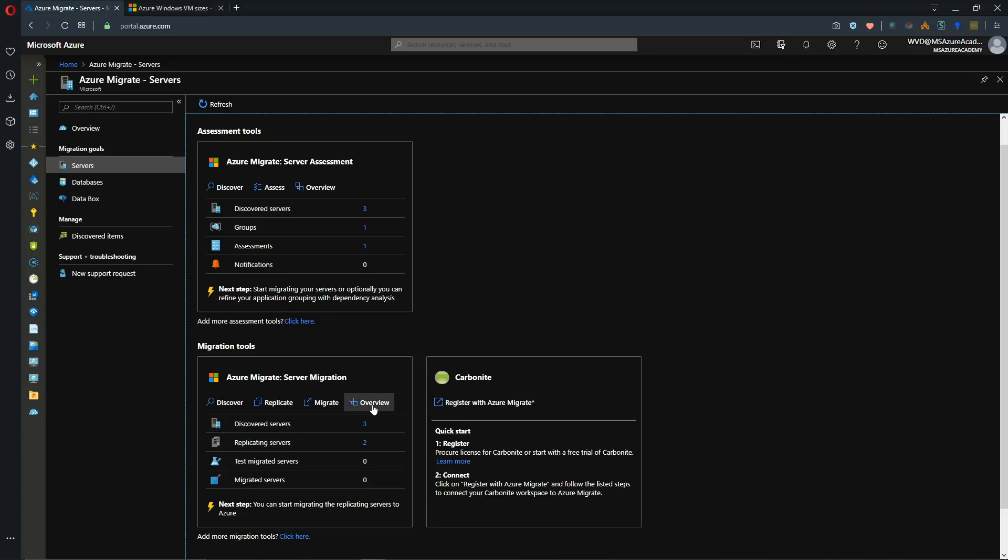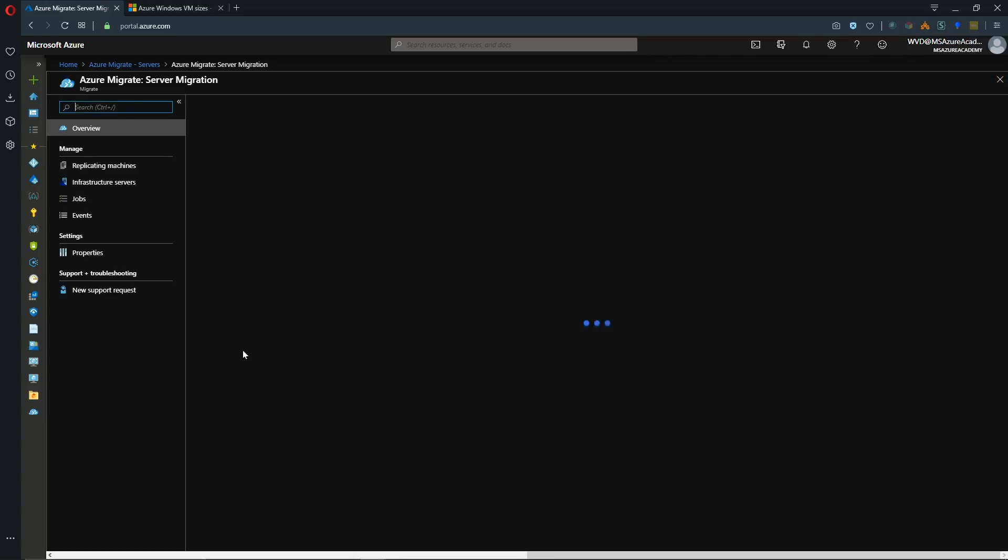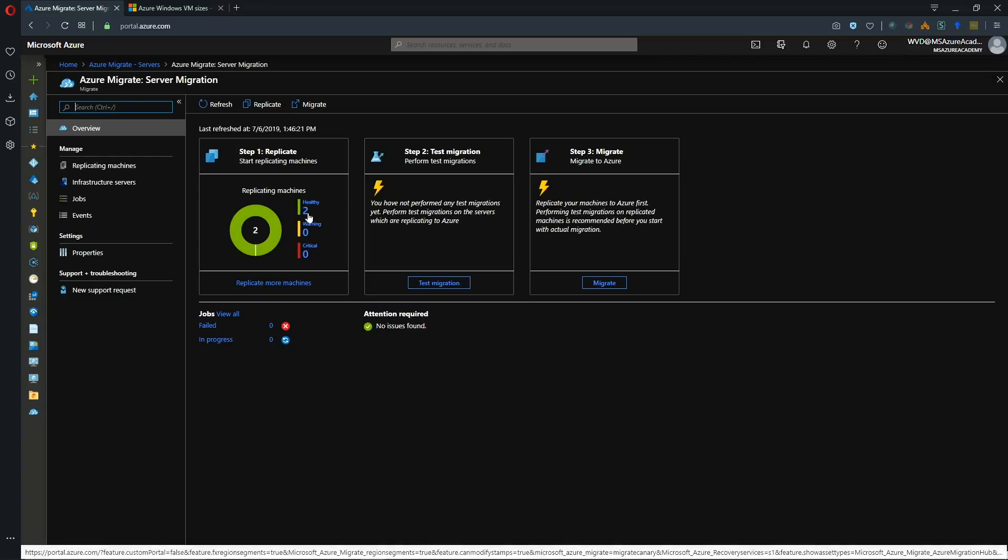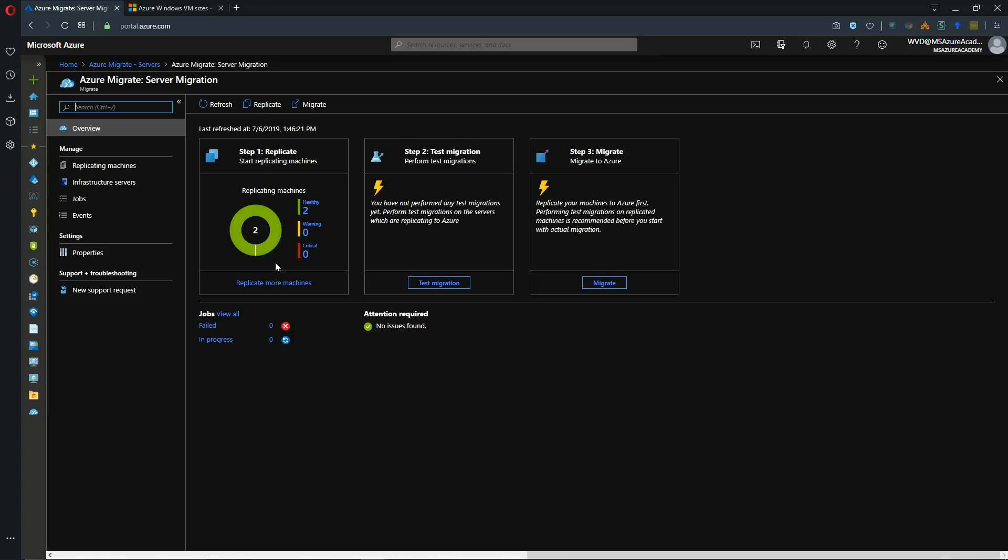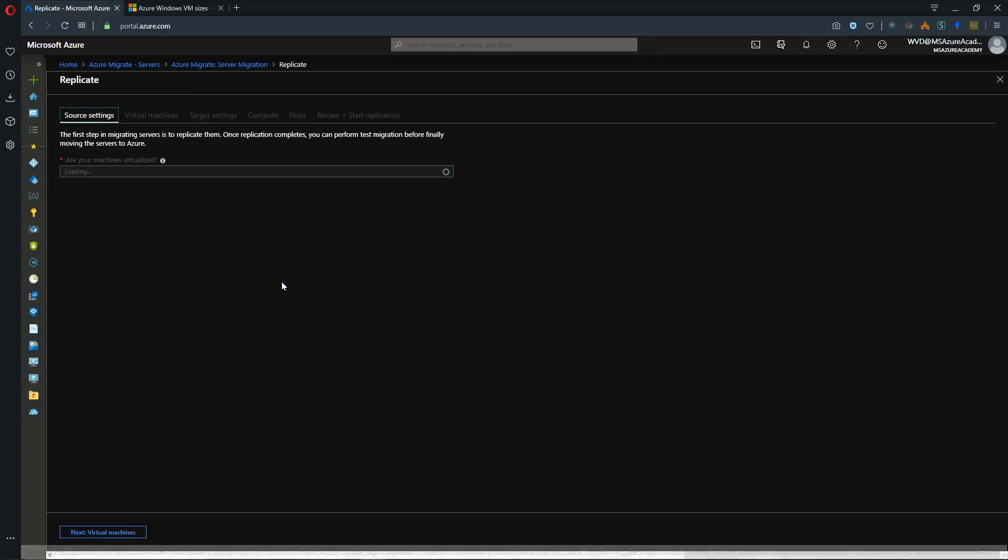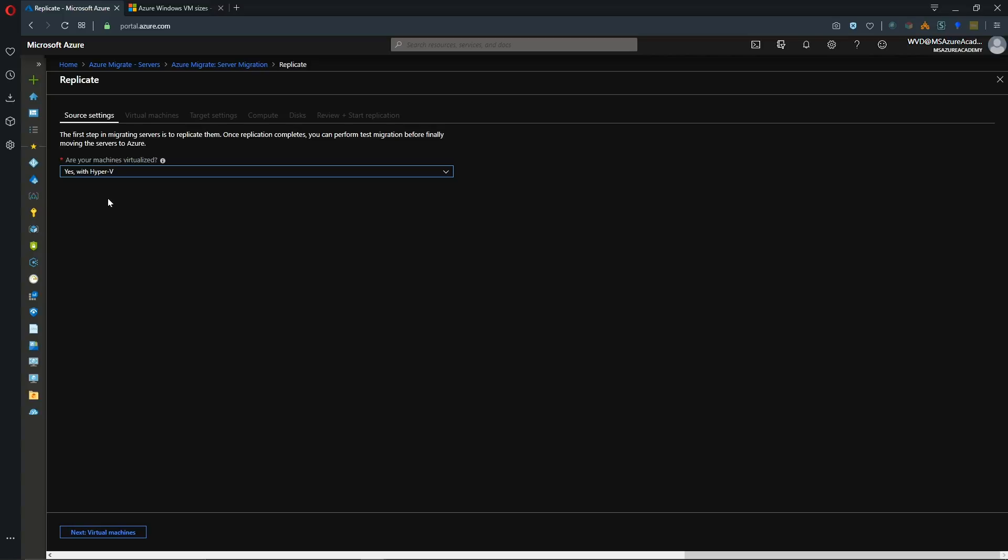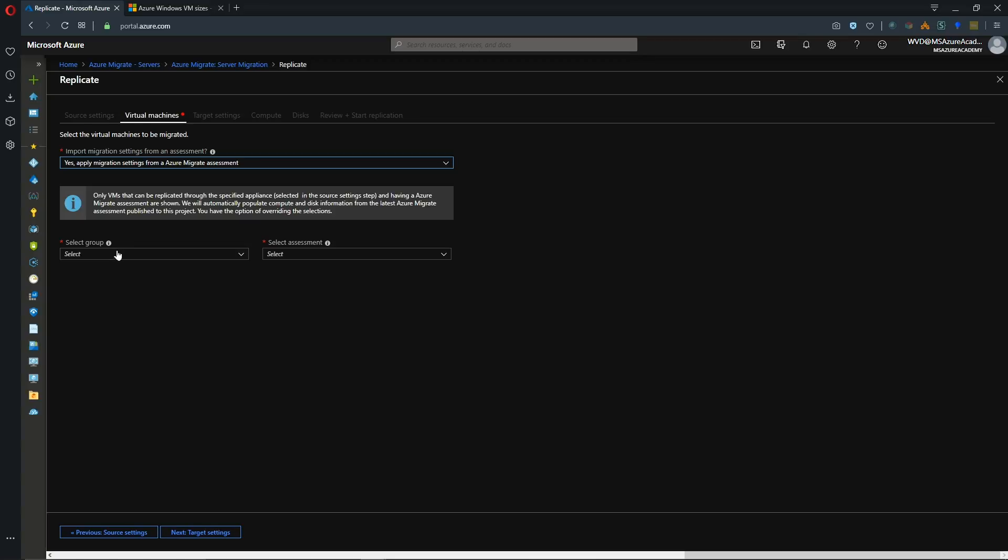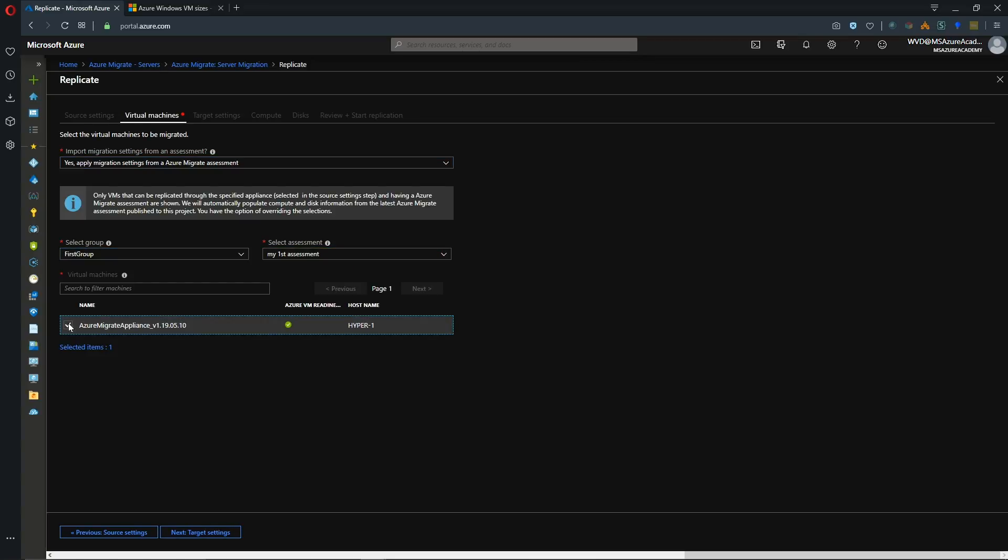So while we're waiting let's look at our overview of our migration process. And we can see here we've got our two systems that we're migrating and they're currently healthy and migrating their information. So let's click on replicate more. And then you could of course repeat the process. Add more systems to your workload using your assessment data just like we did before.